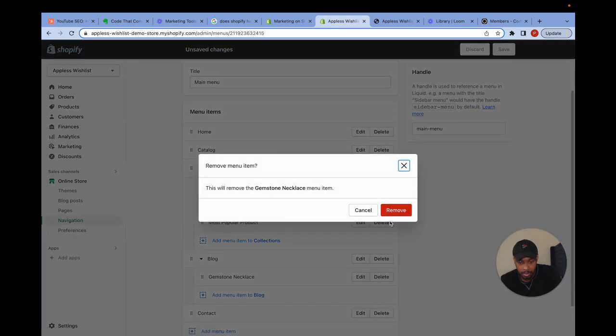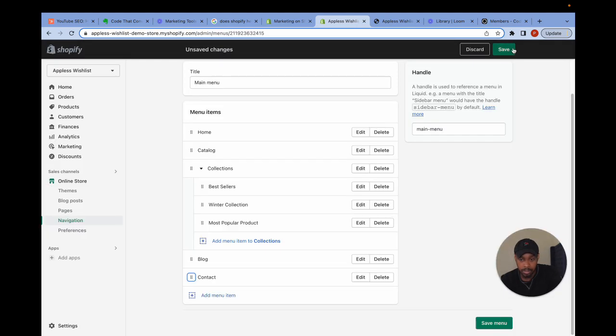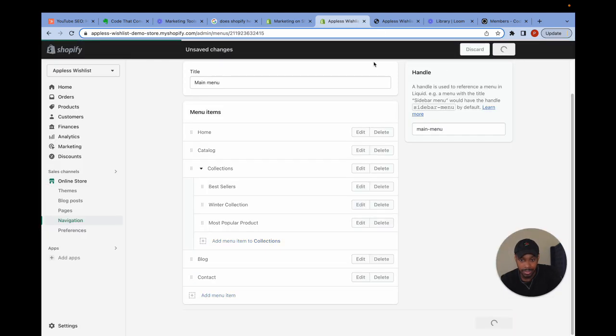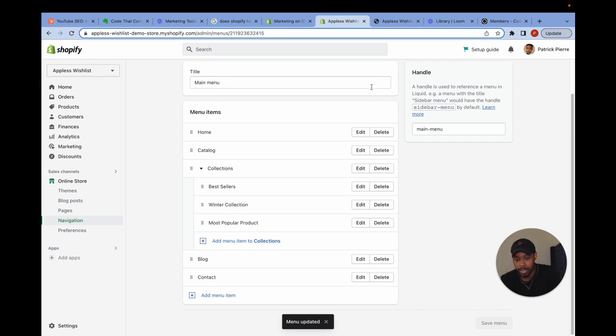But since I don't want to do that, I want to get rid of it. So I'm going to get rid of it and I'm going to save. So that's how you add a quick link to a navigation menu.